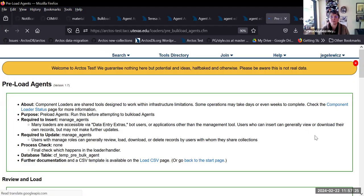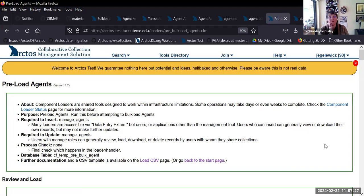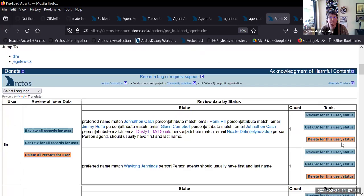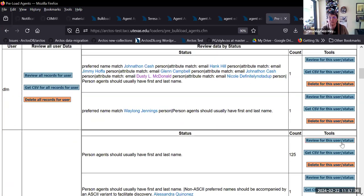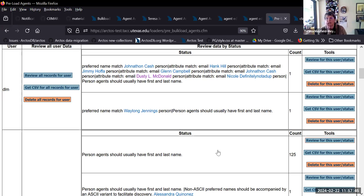I don't know how many people actually load agents in this way. I've put things in the pre-bulk loader in test and it'll offer me up things like — if you're going to add these people, they should have a first and a last name, because all I did was load preferred names.